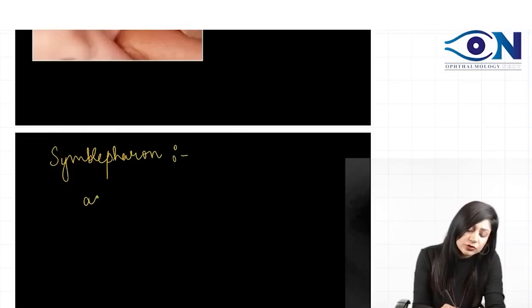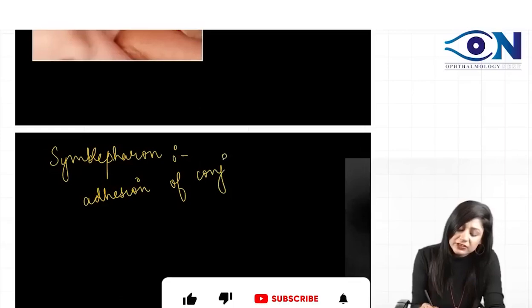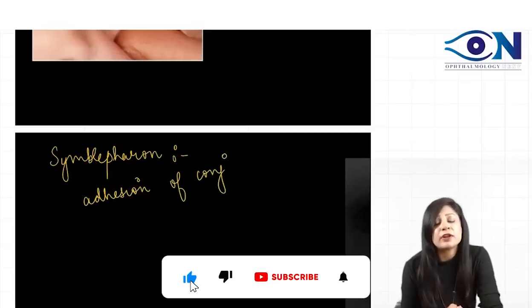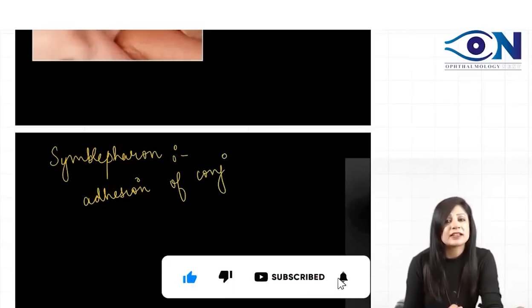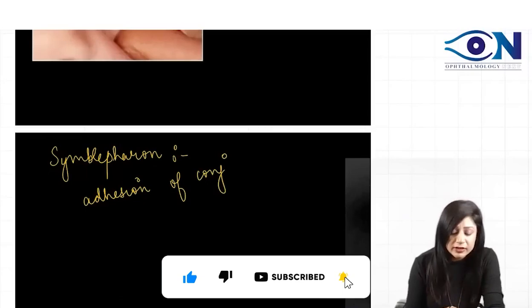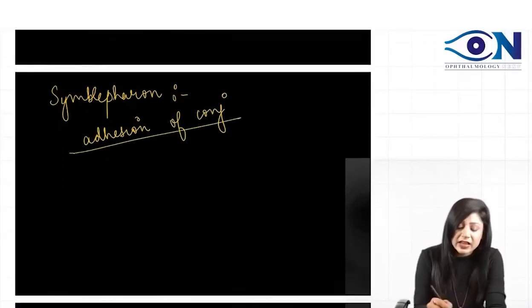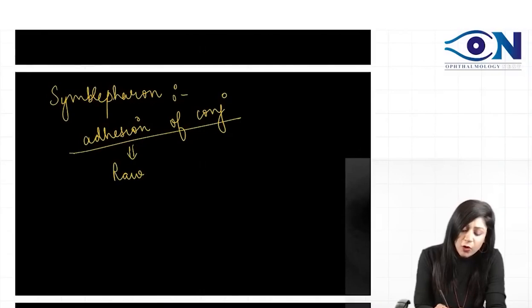Symblepharon is the adhesion of the conjunctiva. Adhesion of the two eyelids is called ankyloblepharon, and adhesion of the conjunctiva is seen whenever we have a raw area.